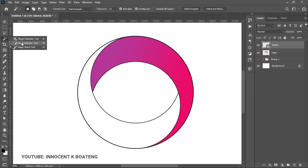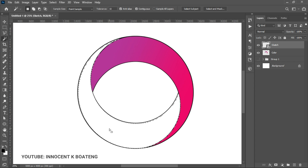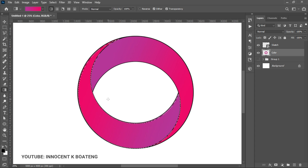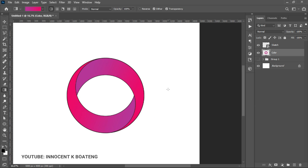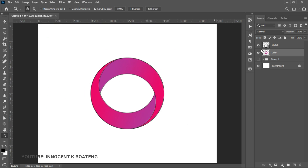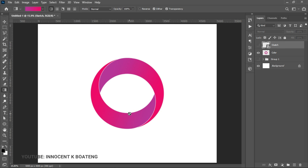Press Ctrl+D to deselect, go back to the sketch layer, pick the Magic Wand tool again, and make the selection for the other side. Switch back to the Gradient tool, select your color again, and this time drag in the opposite direction. Press Ctrl+D to deselect — you now have your gradient circle logo design.